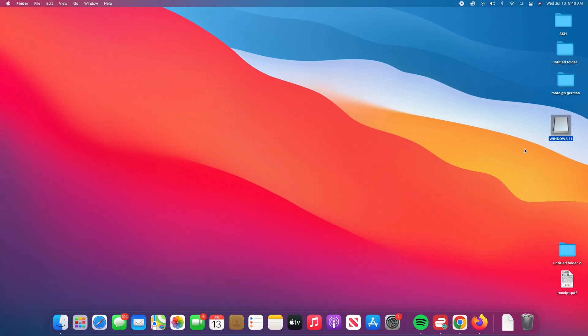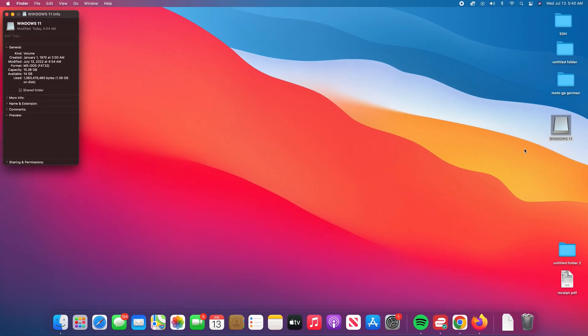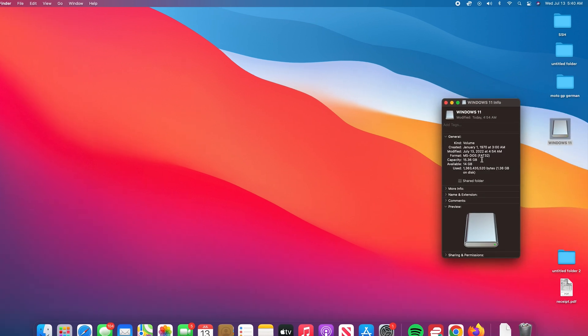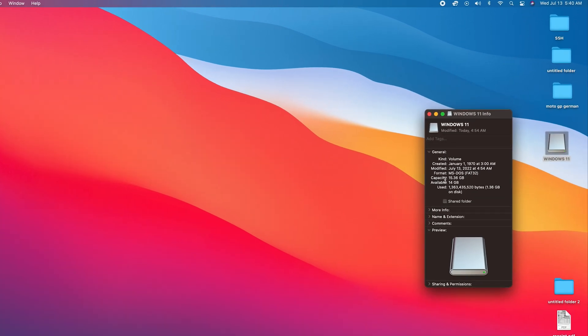You can see the capacity is 15.36 gigs, which is just about 16 gigs. Also, you can see the format or the file system is MS-DOS FAT32. You need to take note of that information.